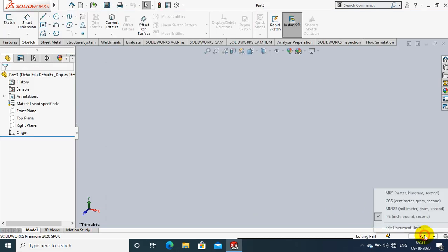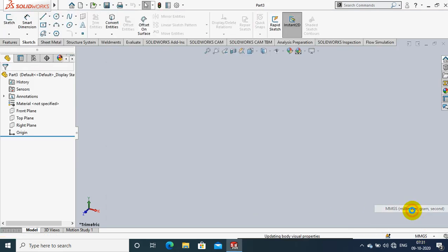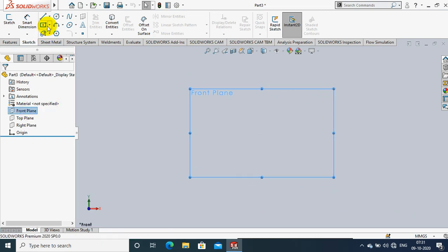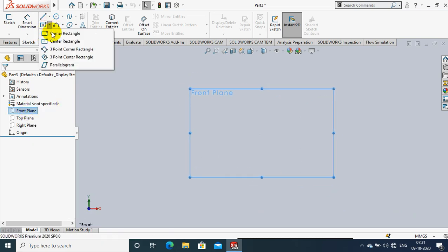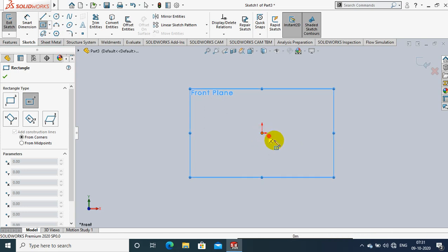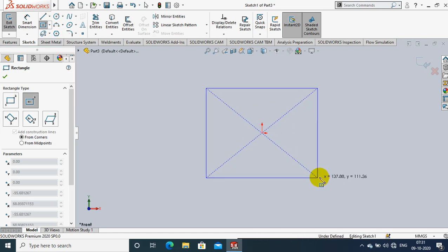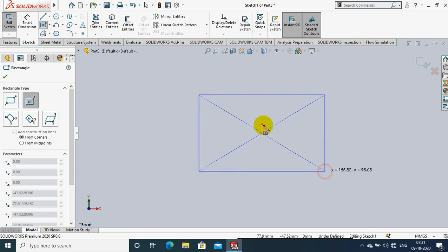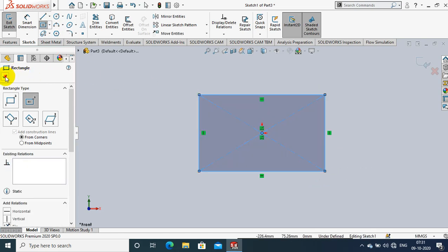Assalamu alaikum friends. First we have to open a new part and select millimeter, grams per second as the unit. Select a plane which you want to sketch and make it normal view. First I will draw a rectangle and specify the dimensions as per our requirement.